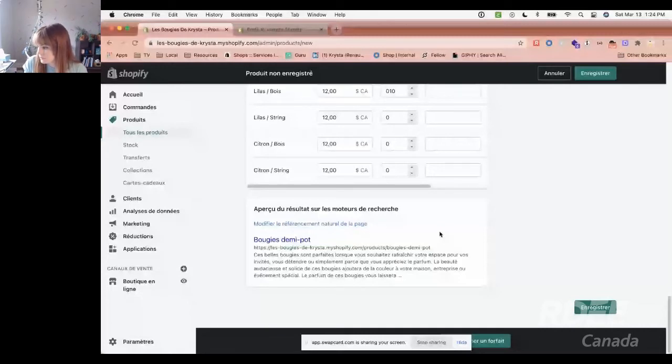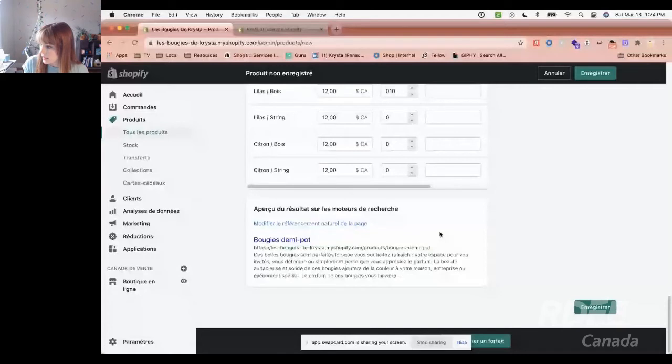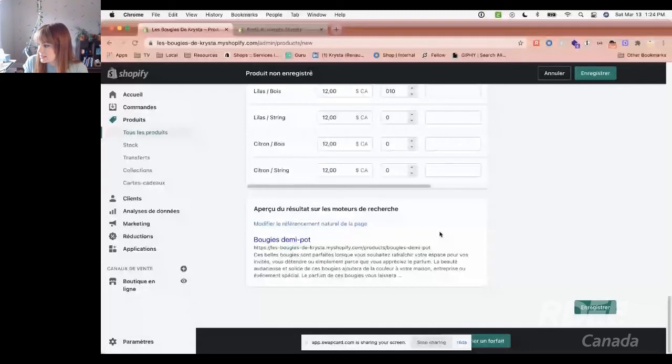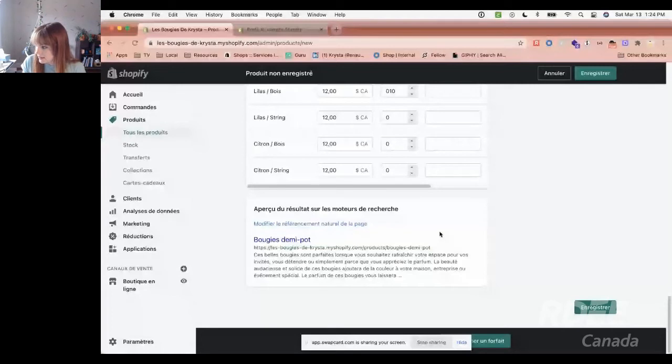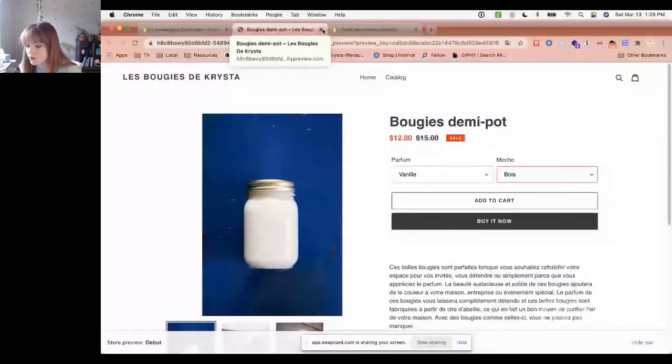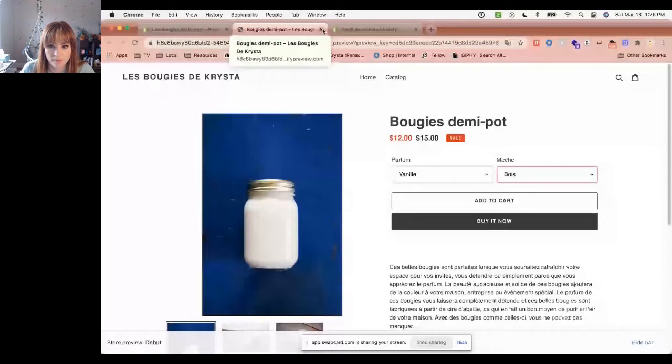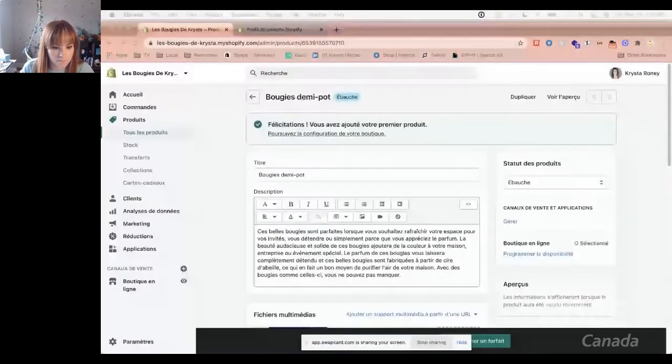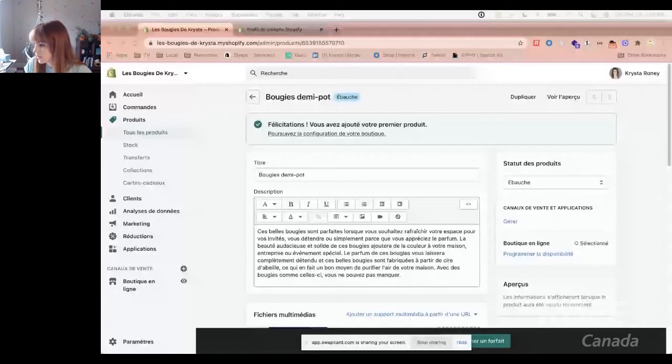How do people search for you? What do they put in Google when they're looking for your company? Use some of those words in here to help Google help your customers find you. I've added all the information and we can see here. Voilà, the photos. My price is here, voilà it's fifteen but you can have it for twelve. My description is here. All the variants are here. That's how we add a product. Are there any questions? Do we understand? Okay, I think so.